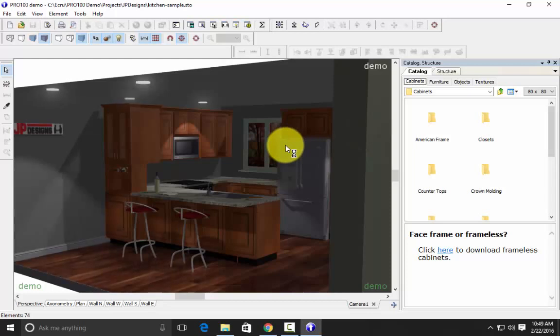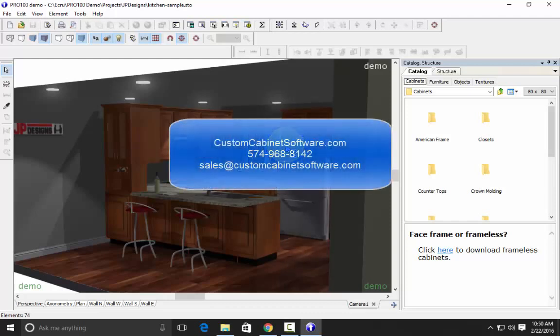Enjoy Pro 100, and if you have any questions, you can reach us at 574-968-8142, or email sales at customcabinetsoftware.com. Thank you.